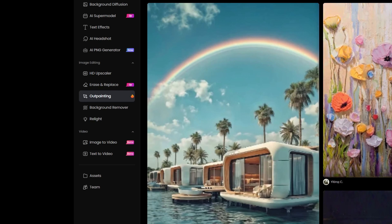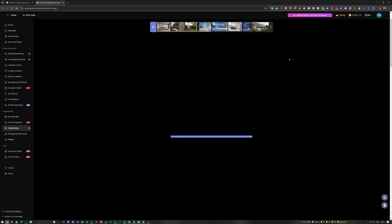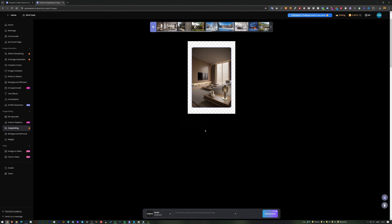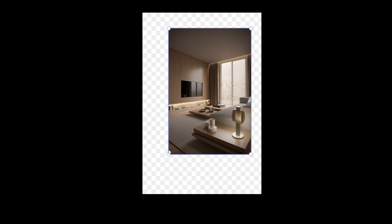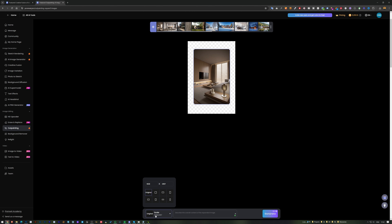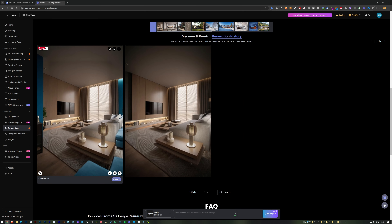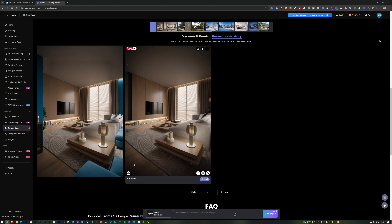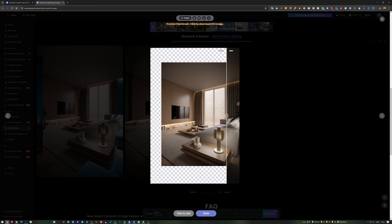The last feature is Outpainting. I drag and drop the image to upload it, press continue, and drag the handles to adjust the size and the area I want generated. I keep it at 'original' and leave the prompt empty. Some generated results look decent — one in particular shows a good before-and-after, with the new areas looking quite respectable.